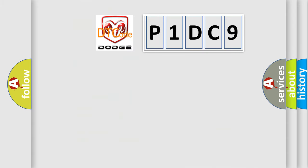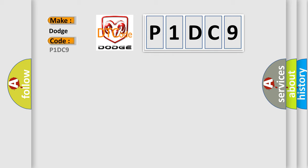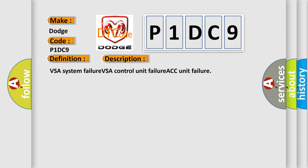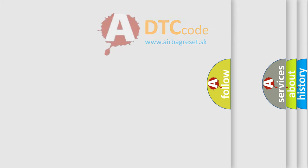So, what does the diagnostic trouble code P1DC9 interpret specifically for Dodge car manufacturers? The basic definition is VSA Brake Actuator Malfunction. A short description of this DTC code includes: VSA System Failure, VSA Control Unit Failure, and ACC Unit Failure. The Airbag Reset website aims to provide information in 52 languages. Thank you for your attention and support.